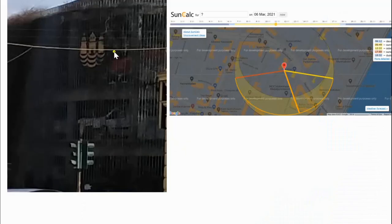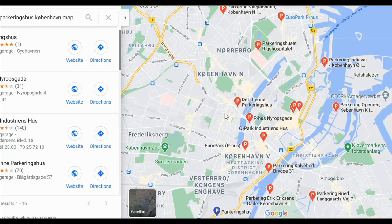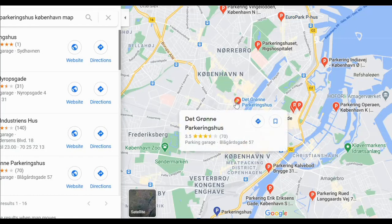Since we now know it's Copenhagen, I can use a sun calculator, because in the picture I can see where the sun is — to give me an idea of where to look. Using the sun calculator, I have a pretty good idea that it is this parking garage.